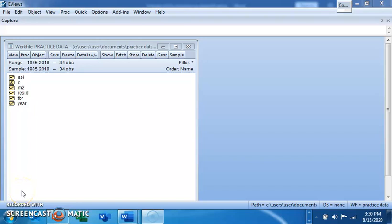Hi, good day and welcome to my channel. In this tutorial video we'll be looking at two-stage least squares estimation techniques in EViews. Two-stage least squares is basically an extension of the ordinary least square. One of the important assumptions of OLS is that the independent variables are uncorrelated with the error term.